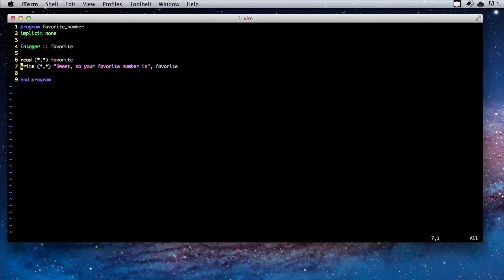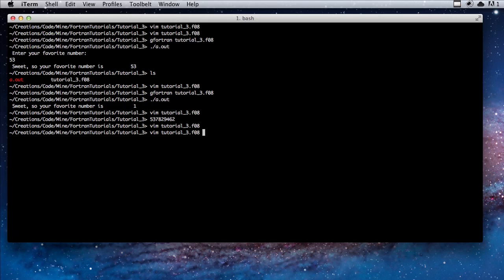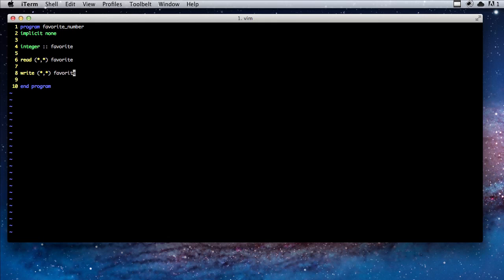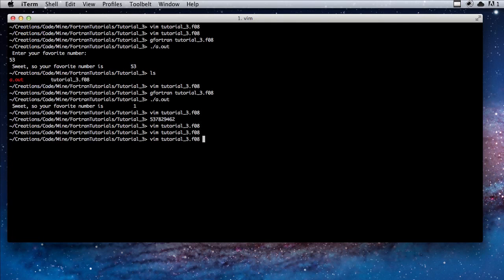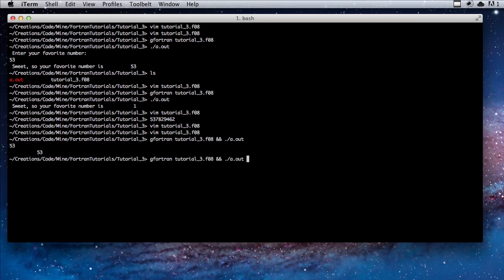I've erased the text, but now we're basically gonna just ask for a favorite number and then we're gonna write the favorite number back. If we run our program, we type in 53, we get 53 back. If we type in 543, we get 543 back.